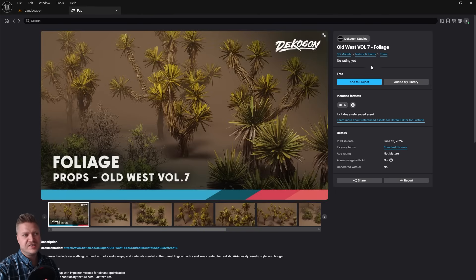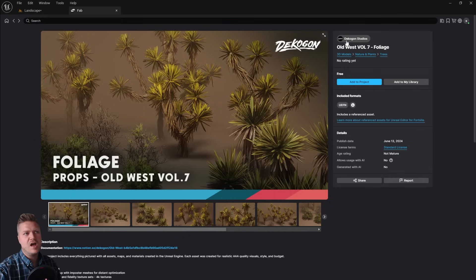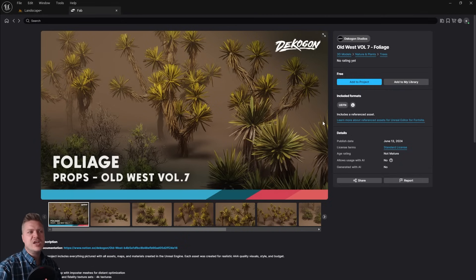And then it's this Old West Volume 7 foliage that I want. So I'm just going to click on this. Now there are no quality settings for this one because this is actually not created by Epic and Megascans. This is by Decagon Studios who very nicely allow people to use this for free. So that's very nice.